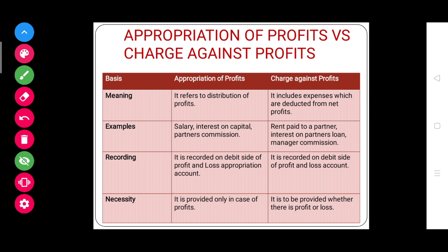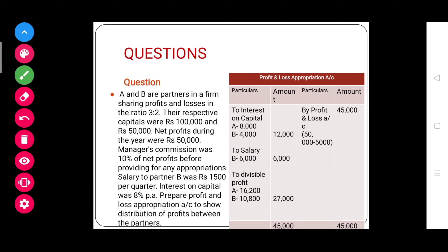Let's proceed to some questions. Here is a question — on the left side is the question and I have added the solution on the right side. There are two partners: A and B.